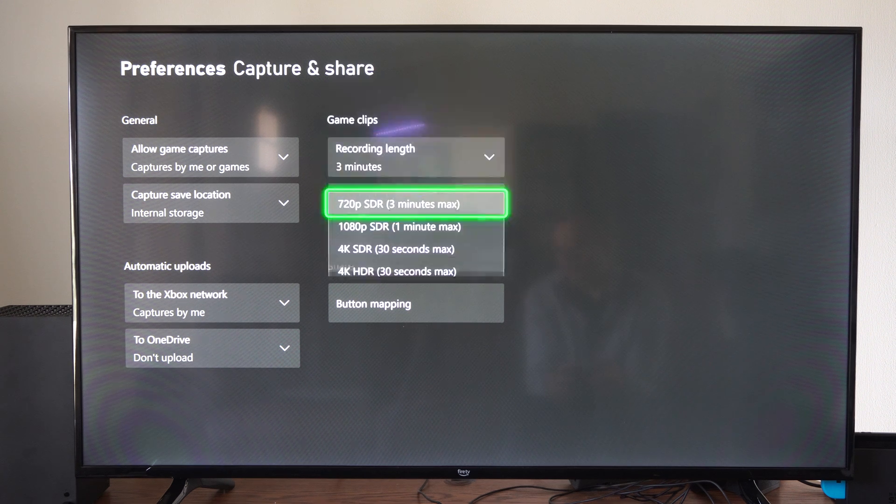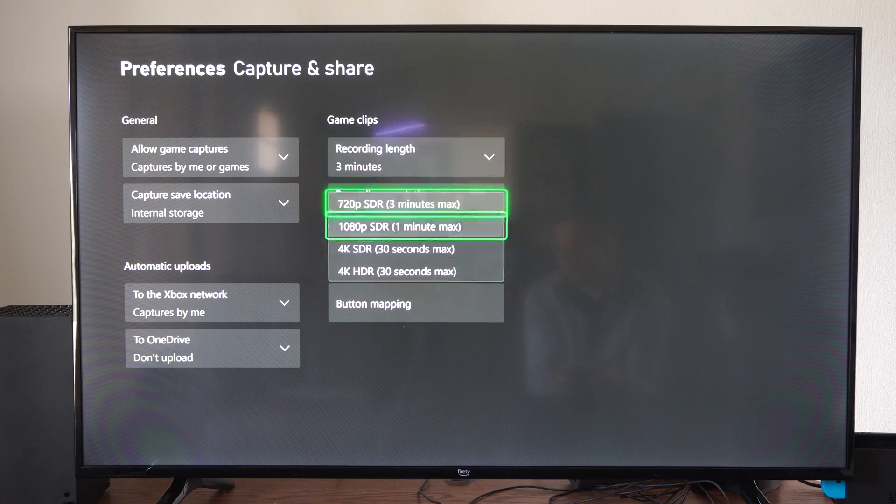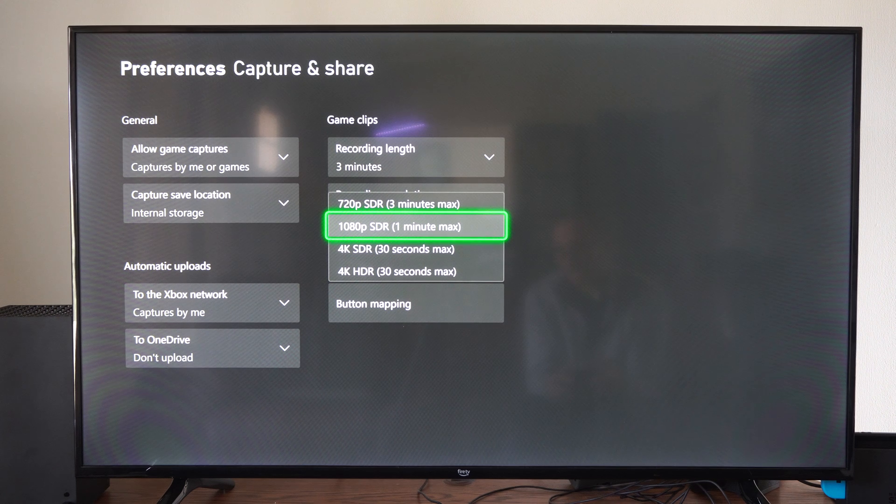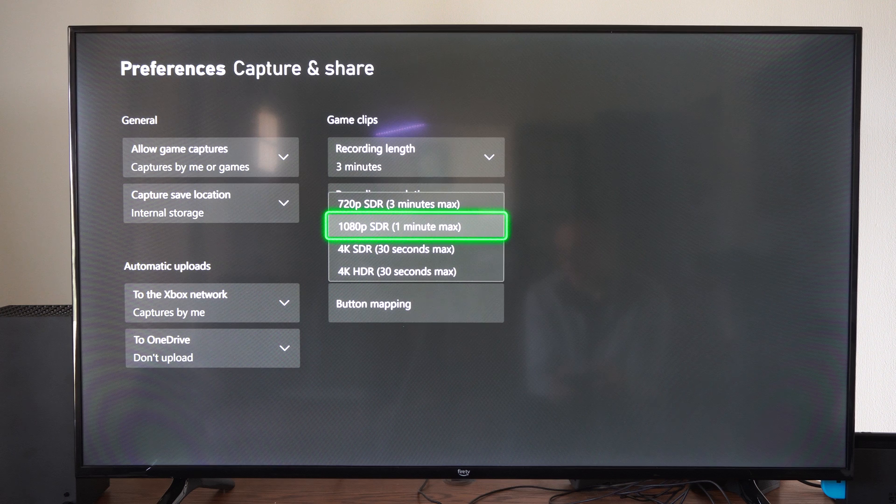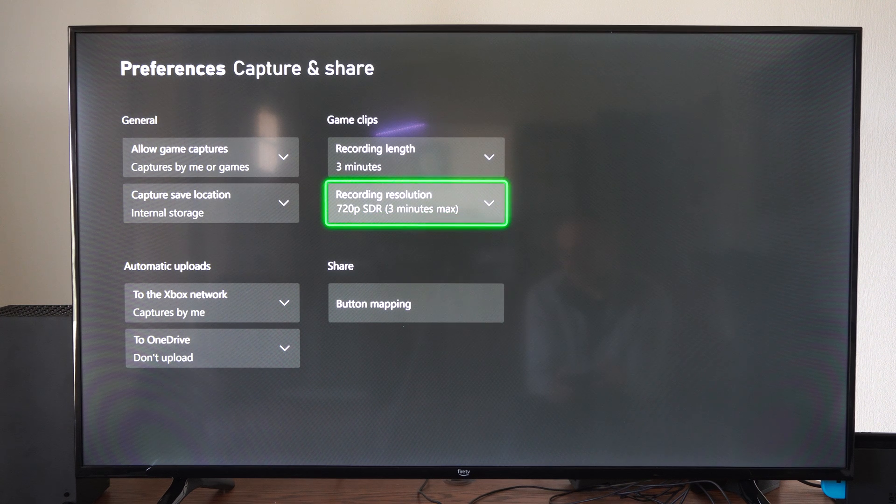And then we have Recording Resolution. You can see if we have that 4K, we can only go to 30 seconds max. 1080p is 1 minute.